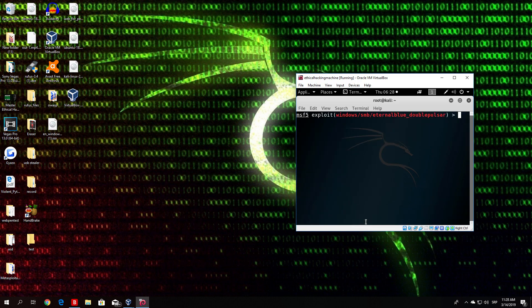In the next video I will show you how to create a persistent meterpreter reverse shell on a target PC — meaning whenever the target restarts their system, you will be able to connect back to them as soon as they log in. That would be about it for this video. I hope you enjoyed it, and I hope to see you in the next one. Bye!